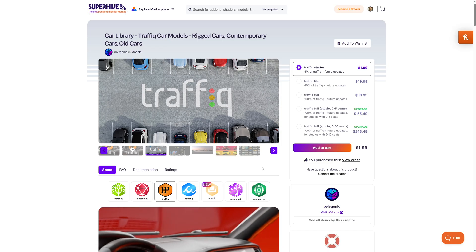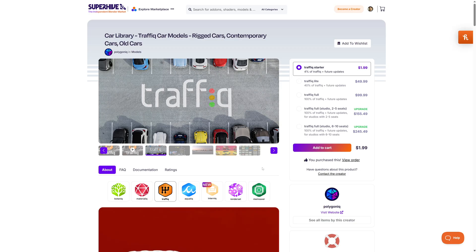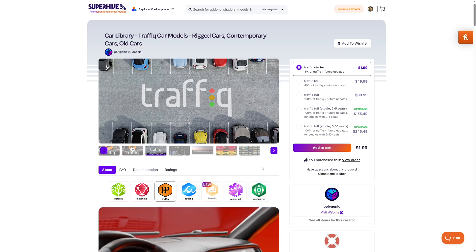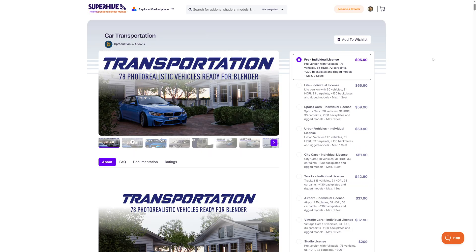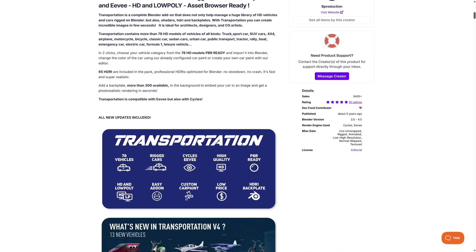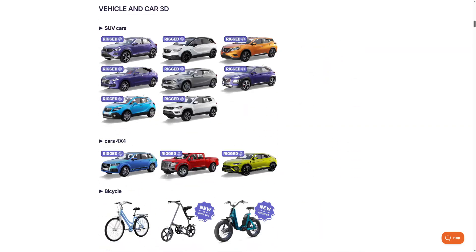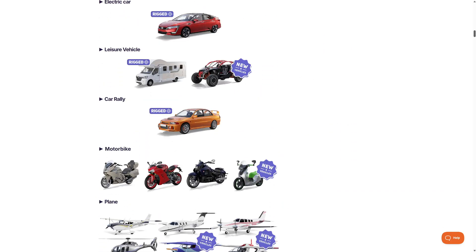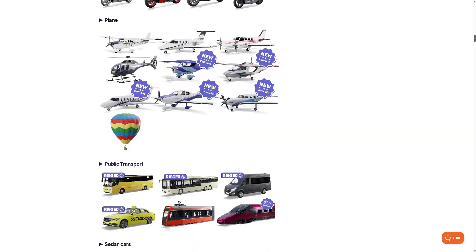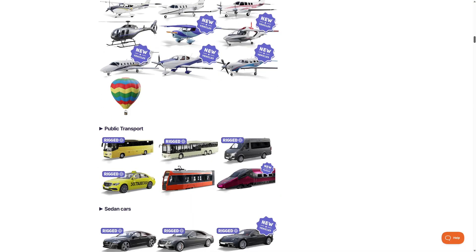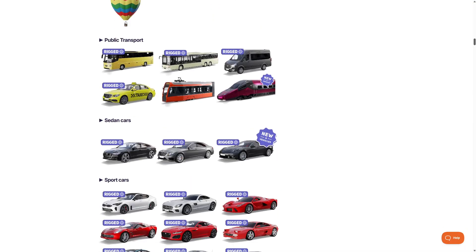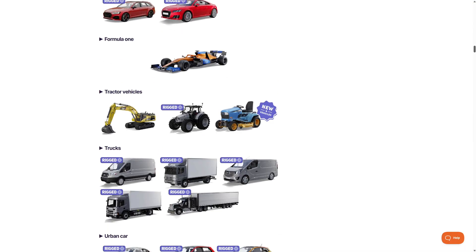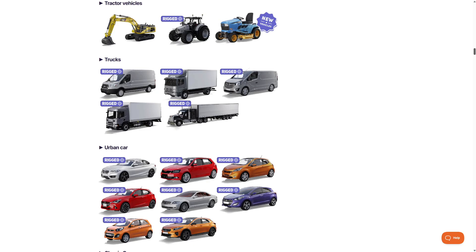The other big player in the premium vehicles category is the Transportation add-on by B Production. This collection contains 78 different vehicles: from SUVs and cars, motorbikes and leisure vehicles, planes and public transport, to different types of cars and sports cars.